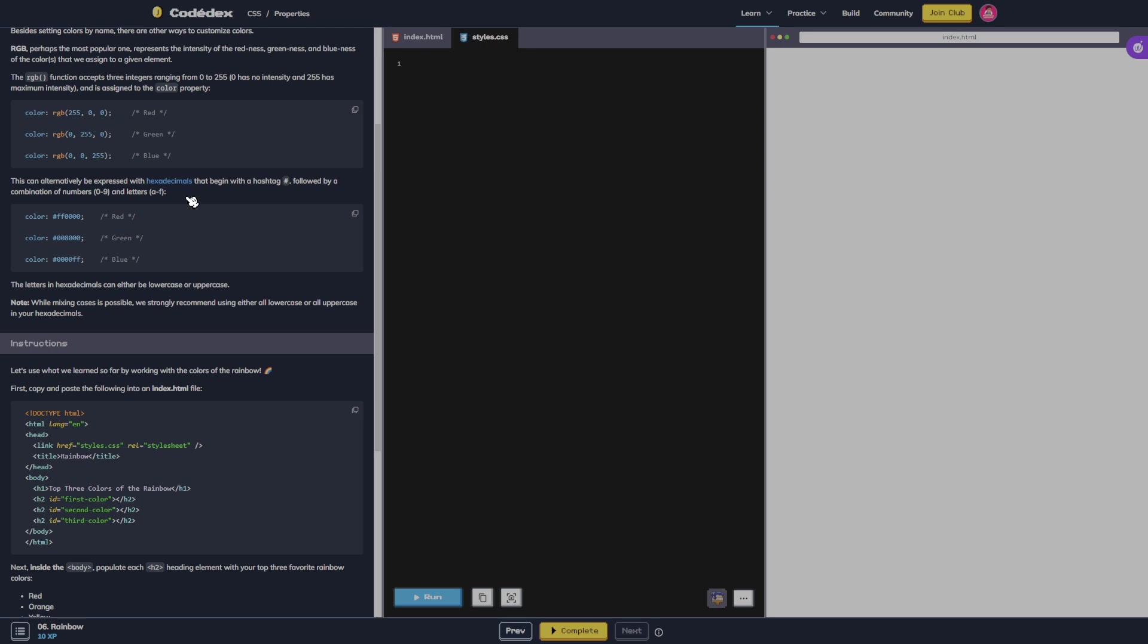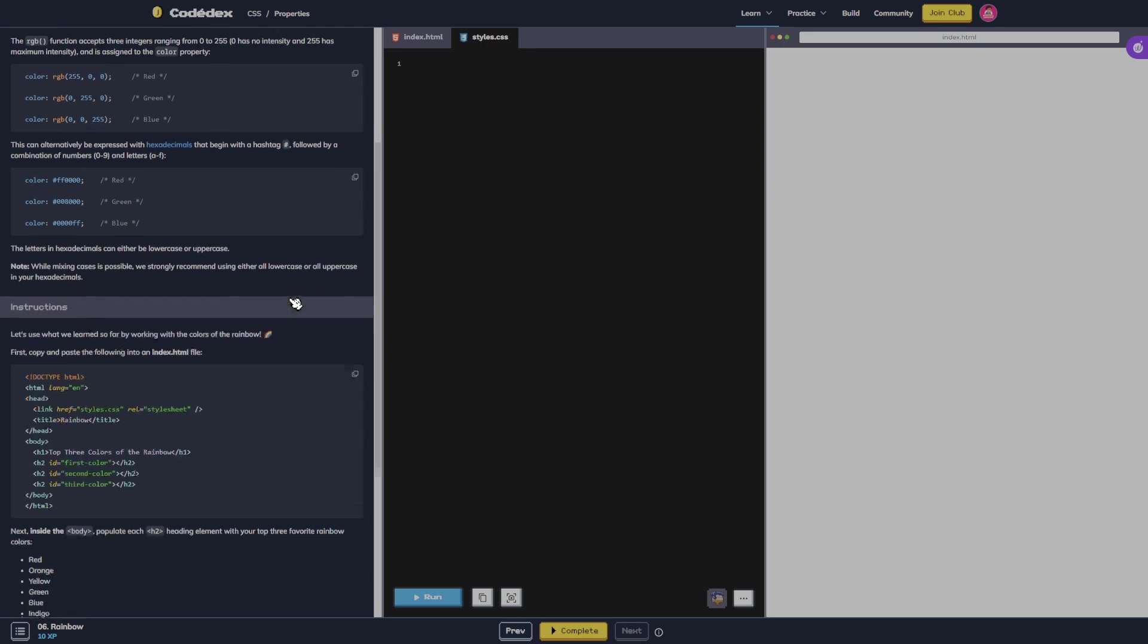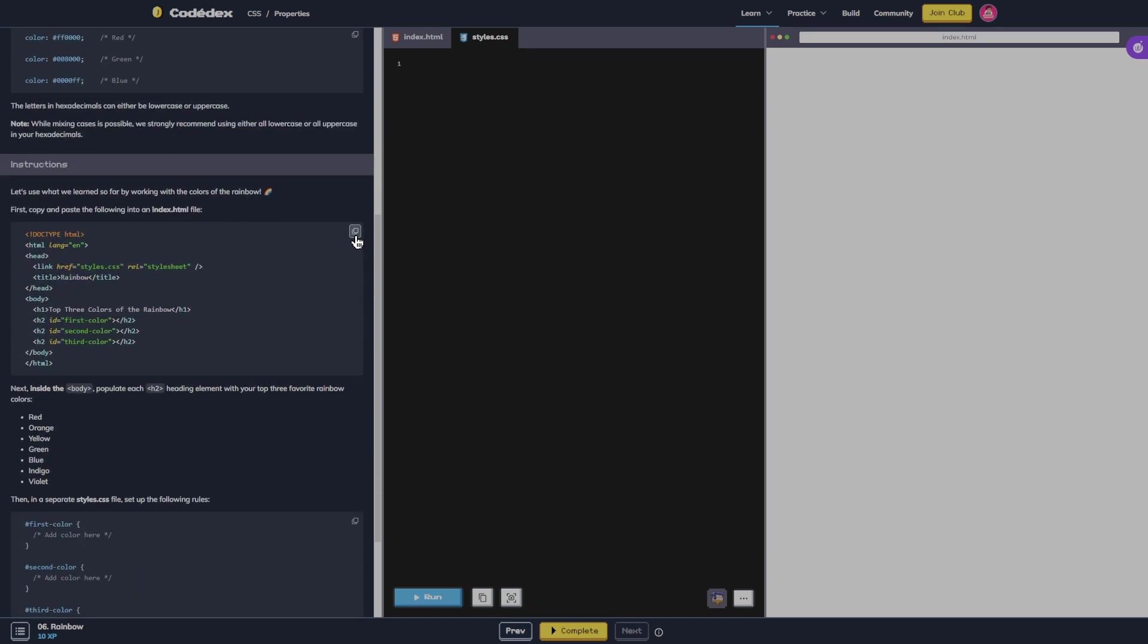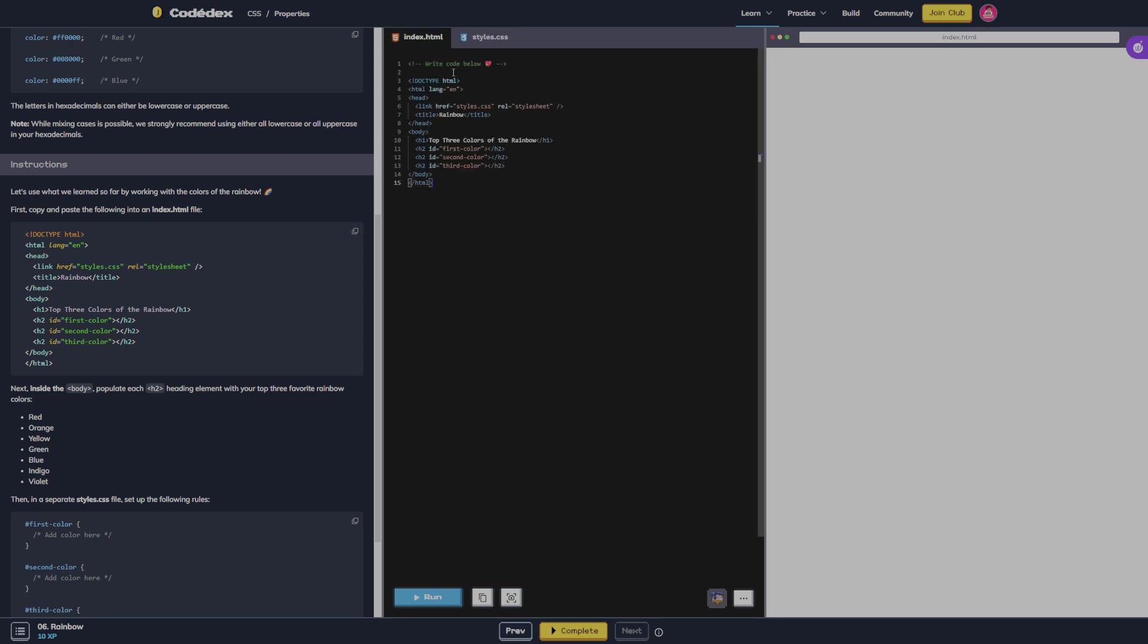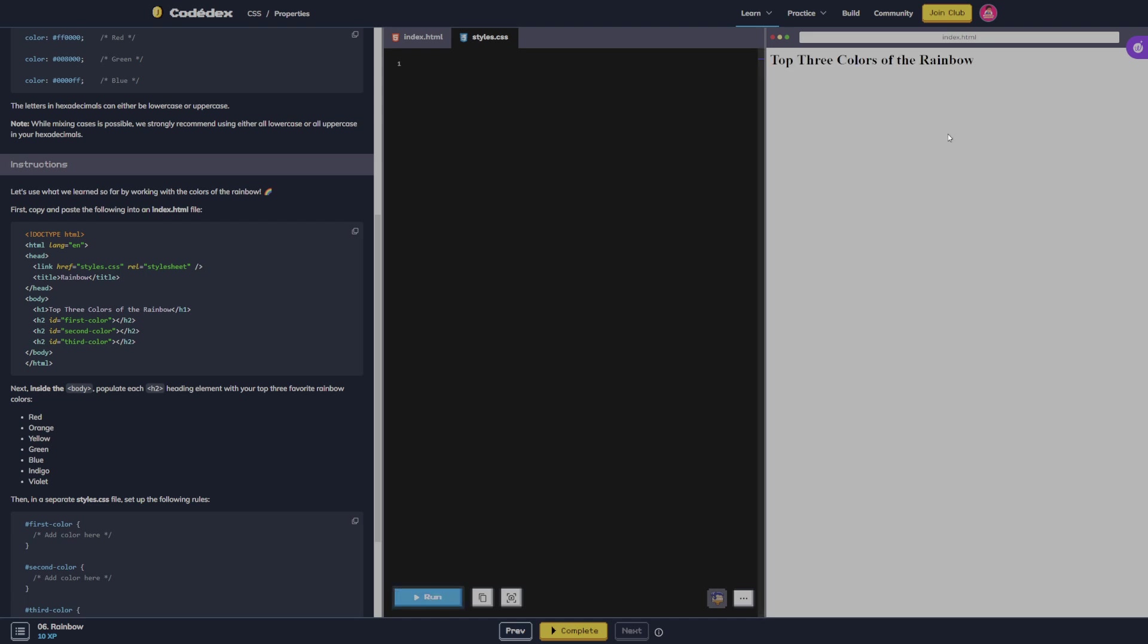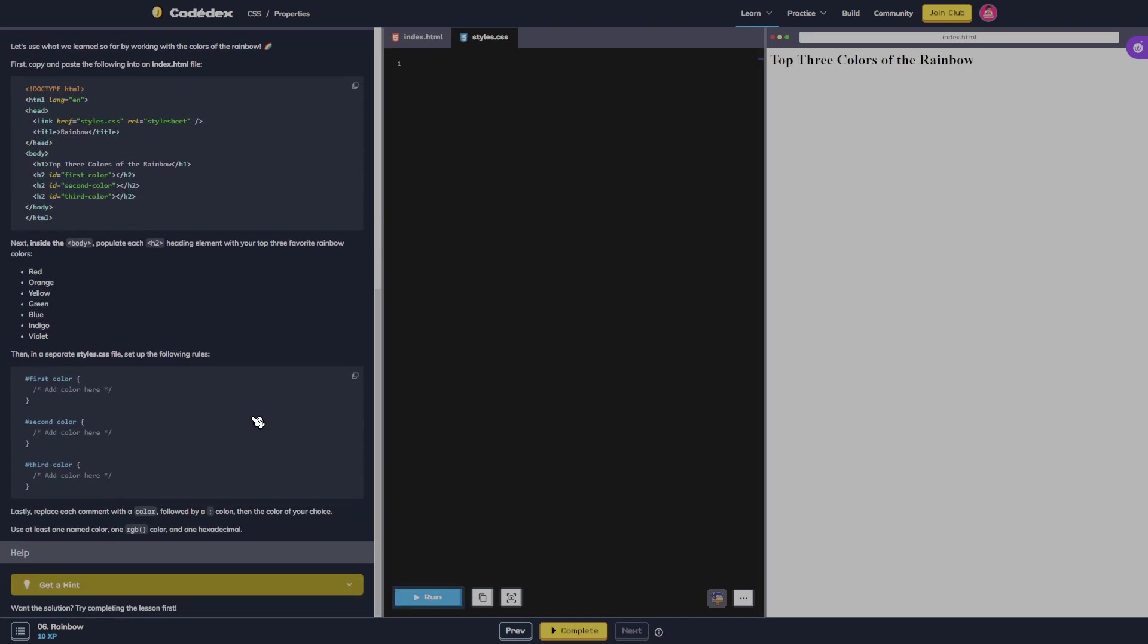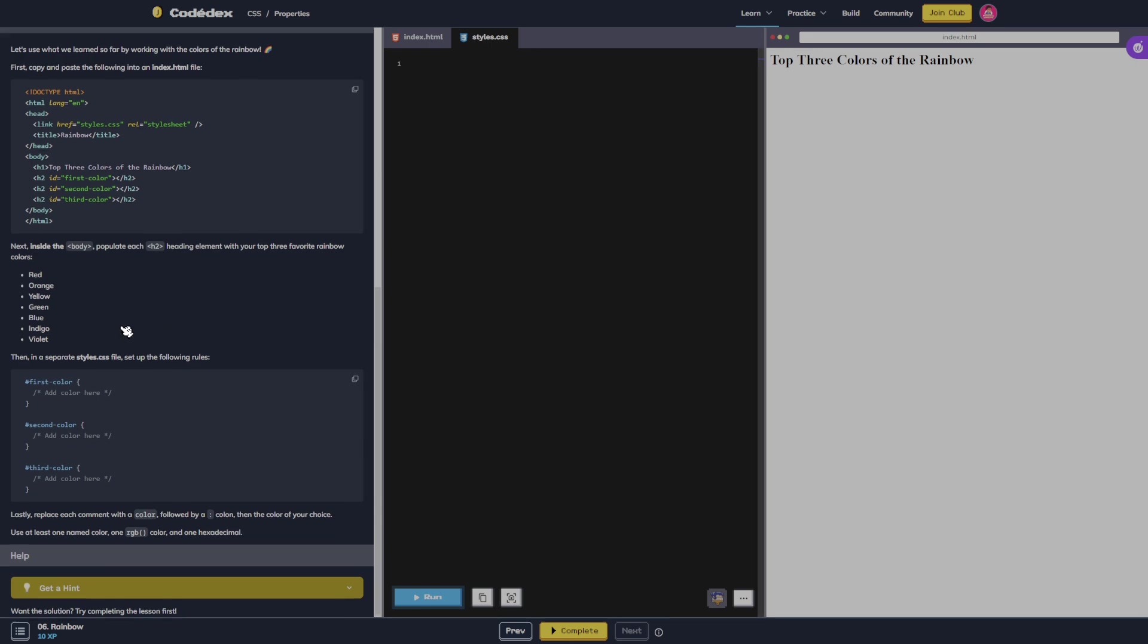Let's use what we learned so far by working with the colors of the rainbow. First copy and paste this into the index file and let's run it. So far all right.